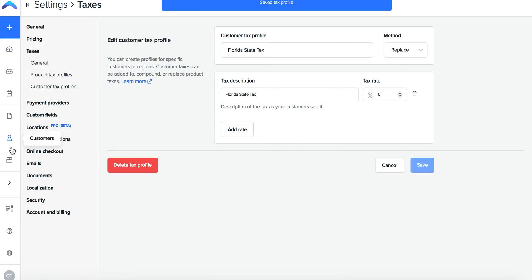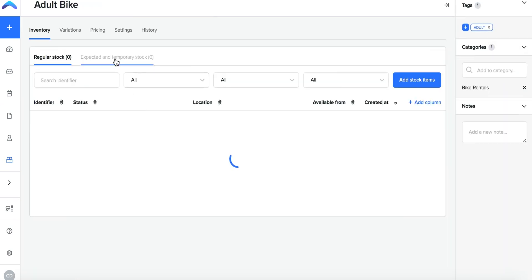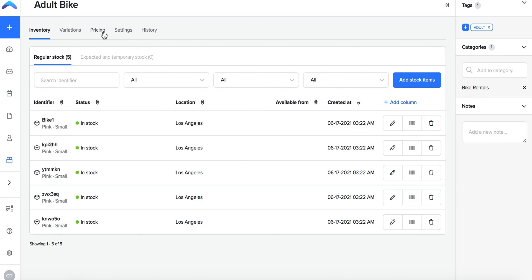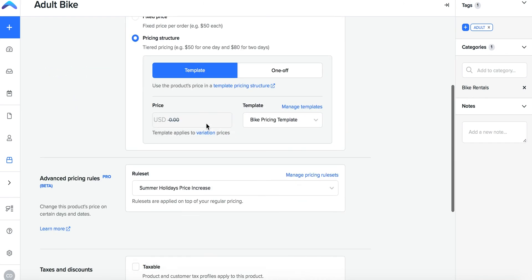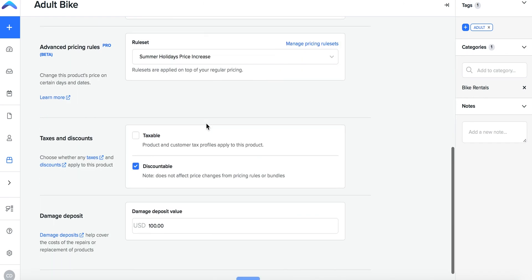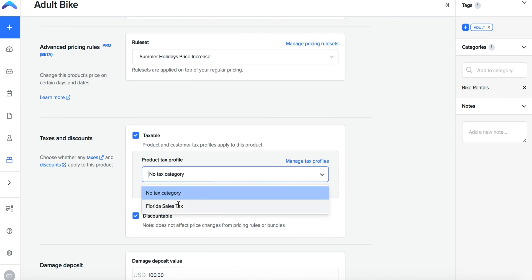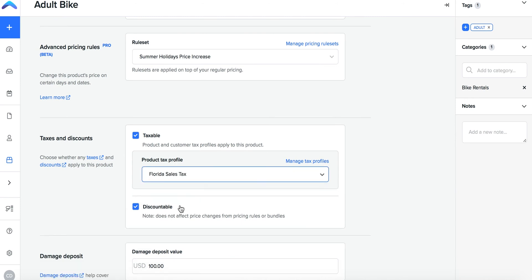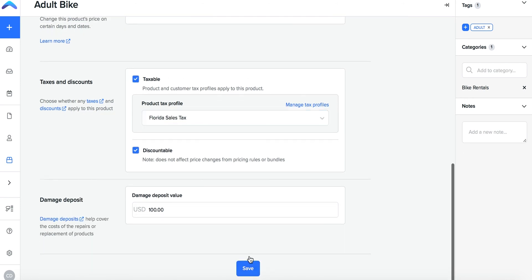Once saved it's time to go into the inventory panel, select a product, go to the pricing panel, scroll down and select taxable and now you can assign your new product tax profile to this product's future orders.